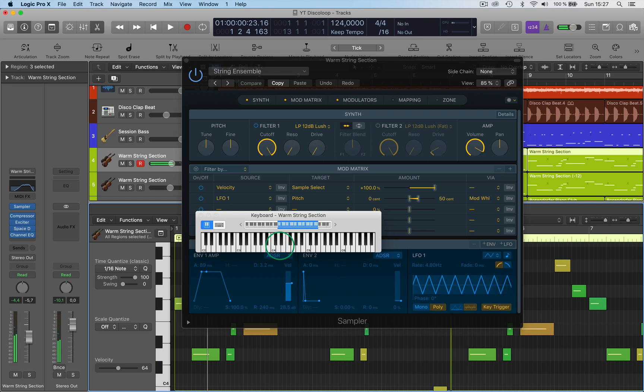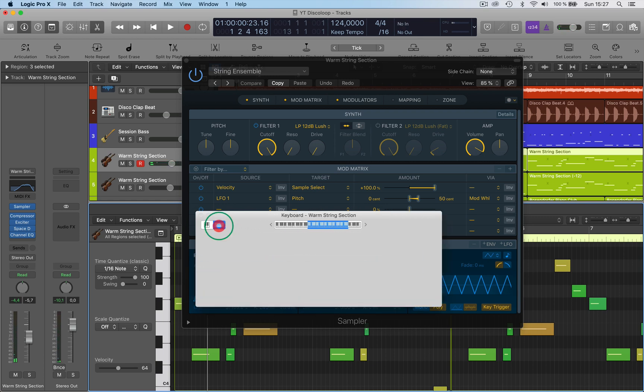But if you want to play it, the easiest way to do it if you haven't got a MIDI keyboard attached to your computer is to bring up this computer keyboard. Then you can actually play, if you can see here.